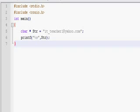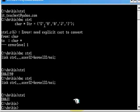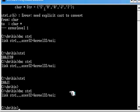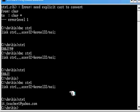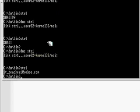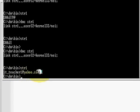The name of the program is str1. The program got compiled. Let me run the program. It got displayed — my email id, it_teacher1 at yahoo.com. It got printed.